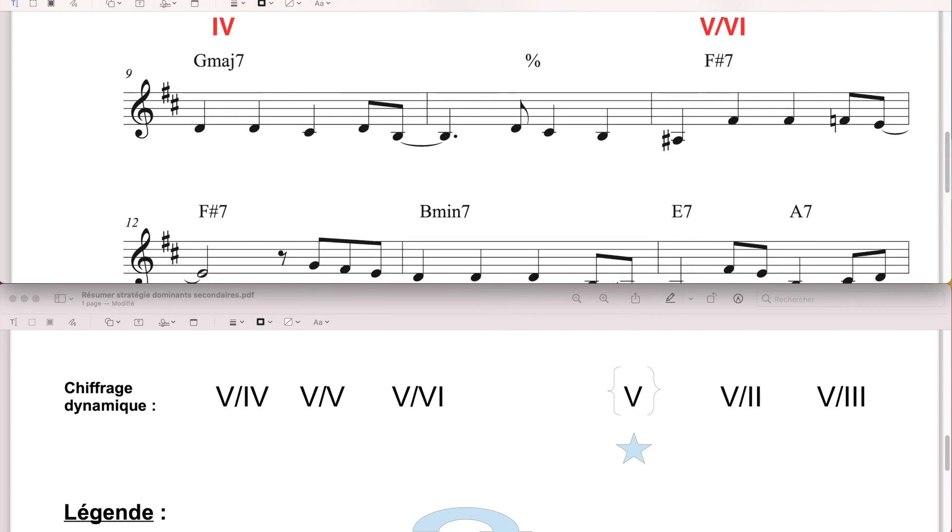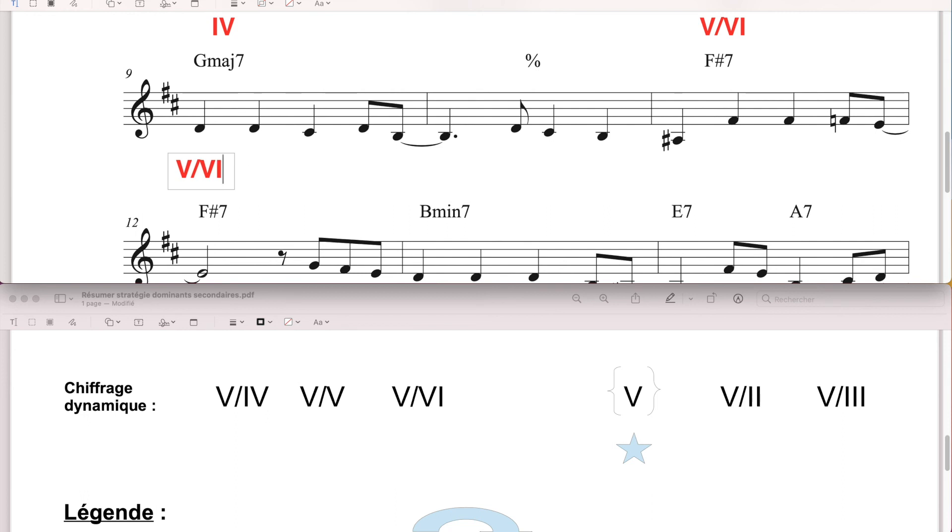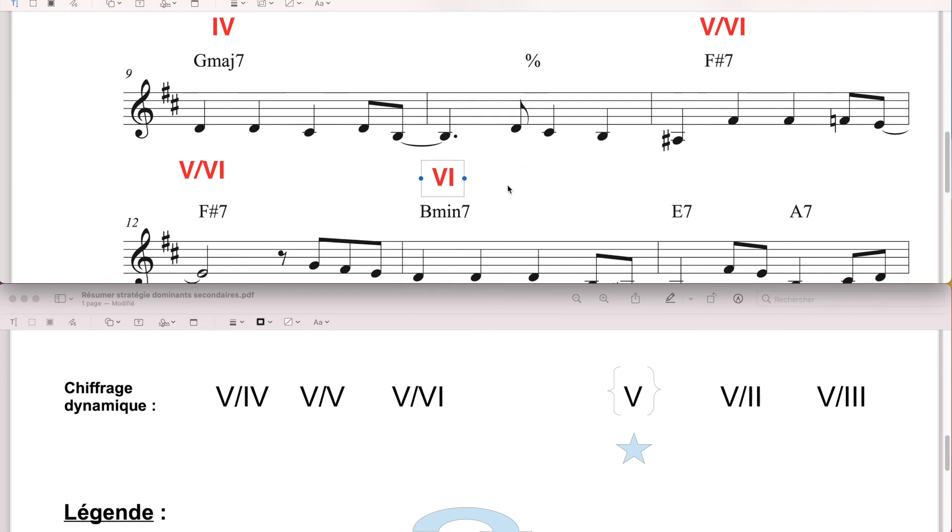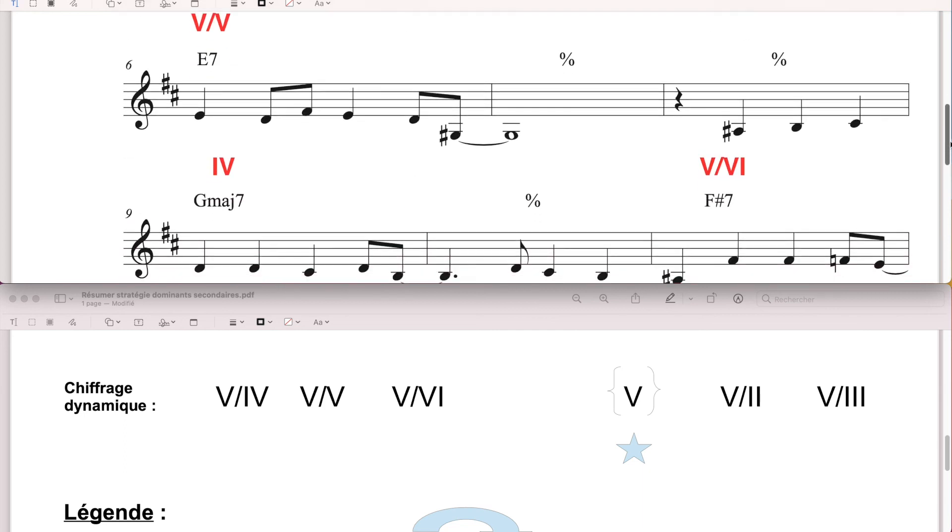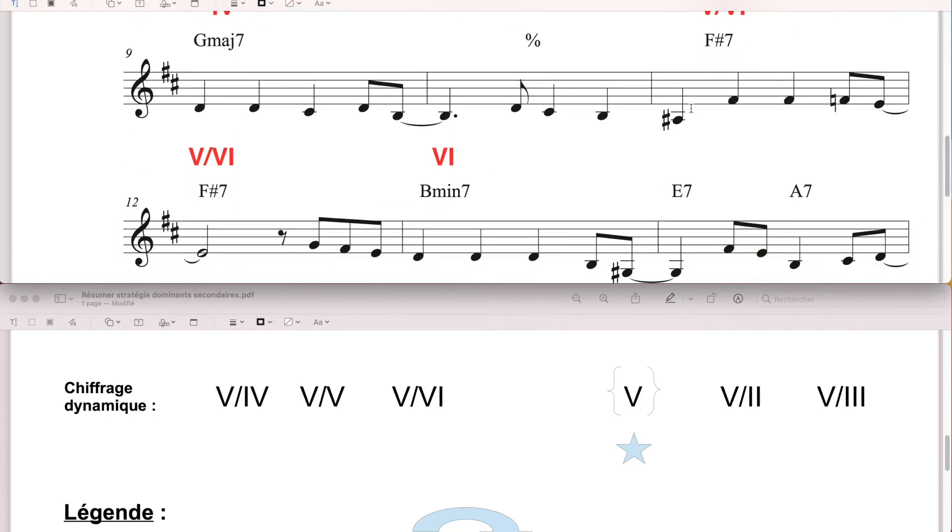Il va effectivement vers le 6. C'est un accord diatonique, ça, c'est un dominant secondaire, c'est pour ça qu'on utilise un slash. En principe, je devrais indiquer une flèche ici au-dessus, pour mettre en exergue la relation de dominante. Donc ici c'est une résolution momentanée de cet accord de dominante secondaire, vers un accord diatonique.